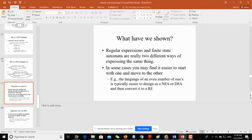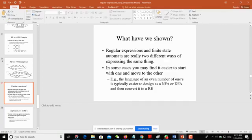From here today we will start our course. What I have shown you so far is that regular expressions and finite state automata are really two different ways of expressing the same thing. If you convert a regular expression into a finite state automaton, the resulting FSA is equivalent to the regular expression. Similarly, if you derive a regular expression from a finite state automaton, the resulting expression is equivalent to that NFA or FSA.